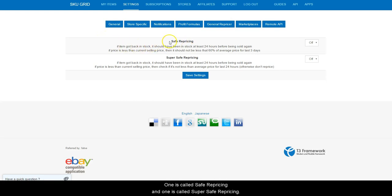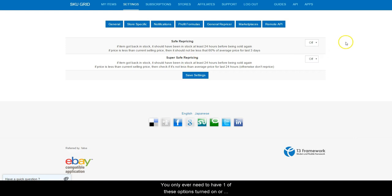One is called safe repricing and one is called super safe repricing. You only ever need to have one of these options turned on or not use these settings at all.